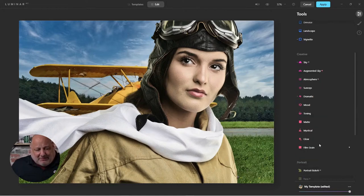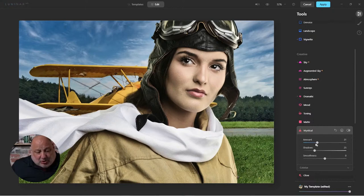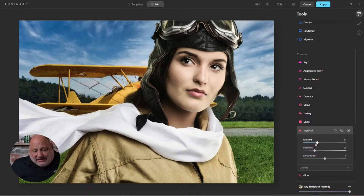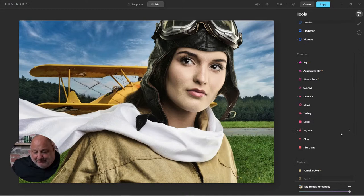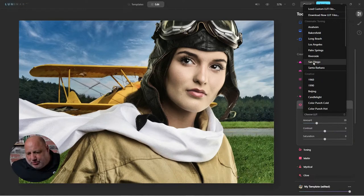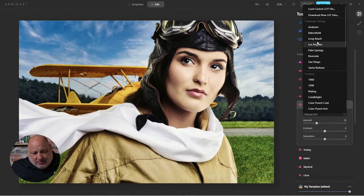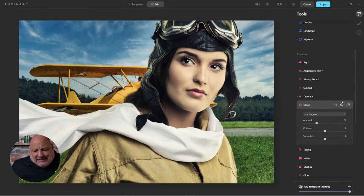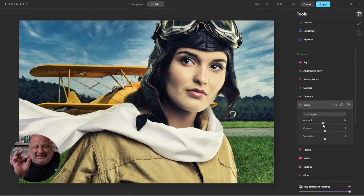Here's a little secret ingredient whenever you're doing composites like this: apply Mystical to the entire image — not just Erica but the plane too — so something ties both of them together. I like Mystical for that. Then I'll come down to Mood, choose a LUT. Each time I do this depending on my mood they come out differently — I like Los Angeles. It doesn't seem like a lot, but just that little bit ties all the colors in so it doesn't look like she was shot in the studio.